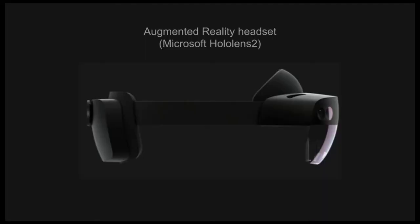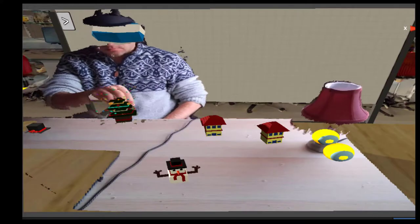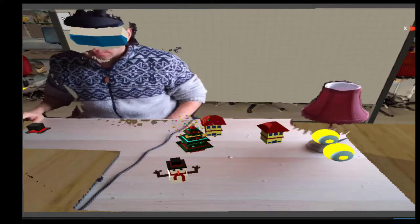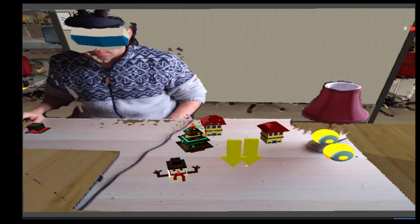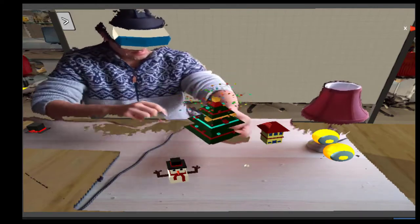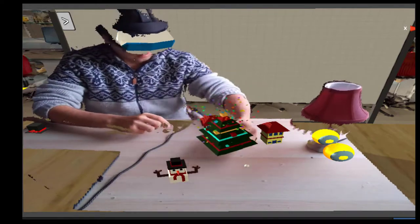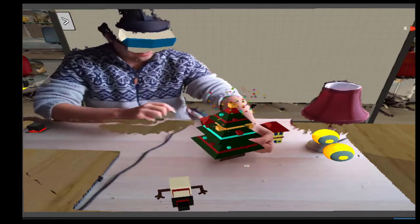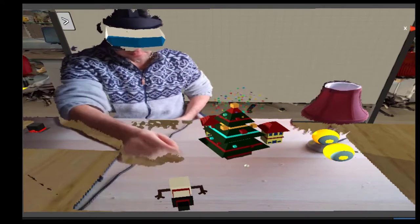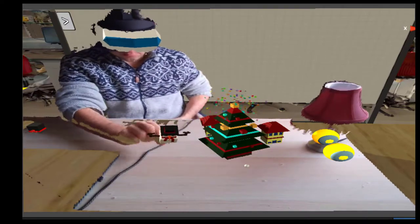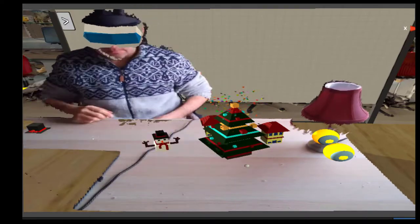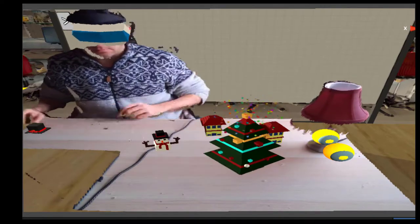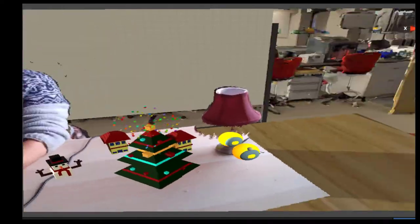Now, the on-site user will be wearing an augmented reality HoloLens device. This allows them to be interacting in a space that contains both virtual objects, like you see here being manipulated, and physical objects, like the lamp that we showed earlier. The virtual objects can be manipulated through the augmented reality device, which tracks people's hands.